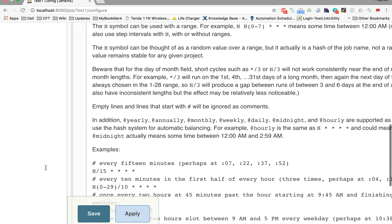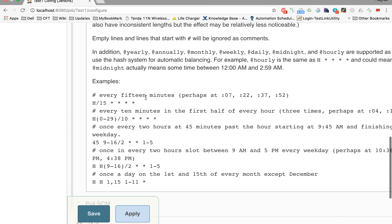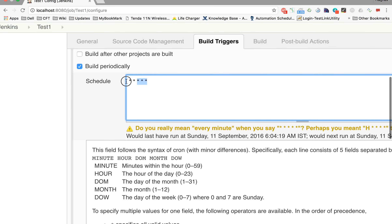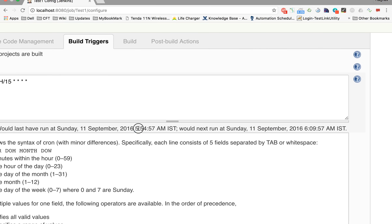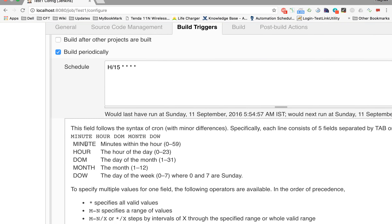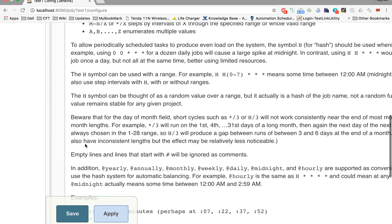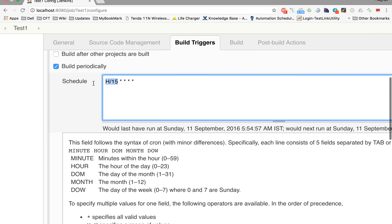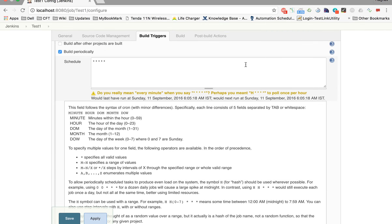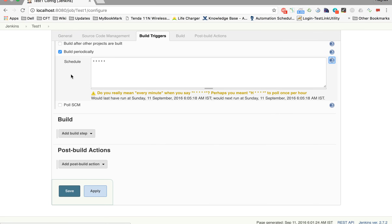If you want a different interval, for example every 15 minutes, you can use the appropriate cron expression. Jenkins will confirm the last execution was at 5:54 and the next will be at 6:09, a gap of 15 minutes. You can assign a fixed periodic interval to your jobs using this cron expression. For now, let's use star star star star star which means every minute.